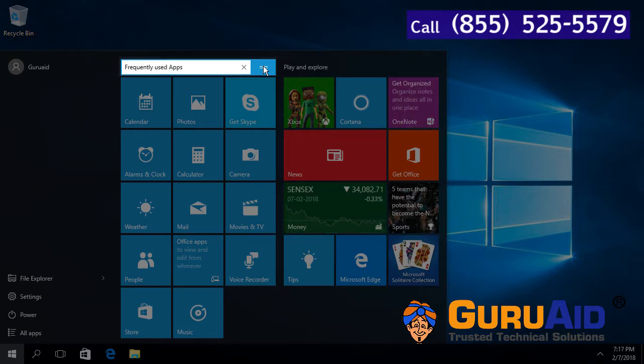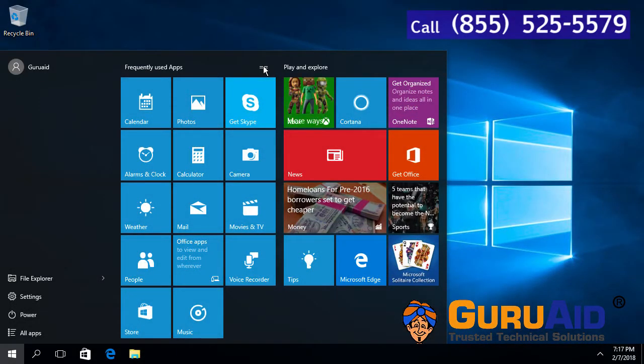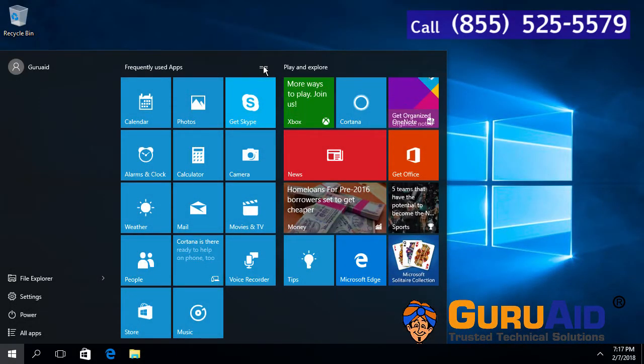Press the Enter key. Now the name of the group of tiles is changed.